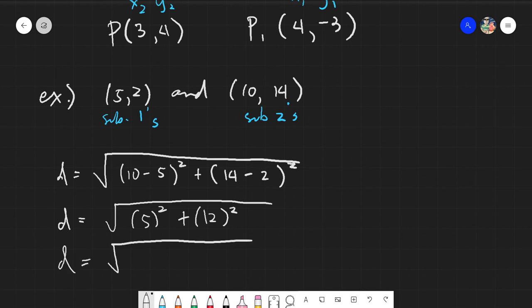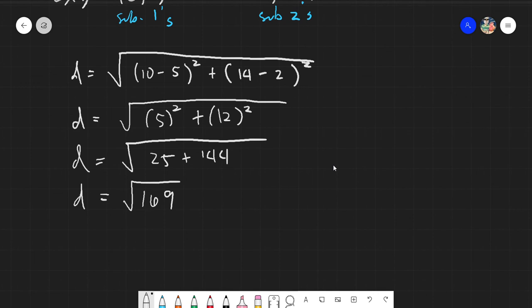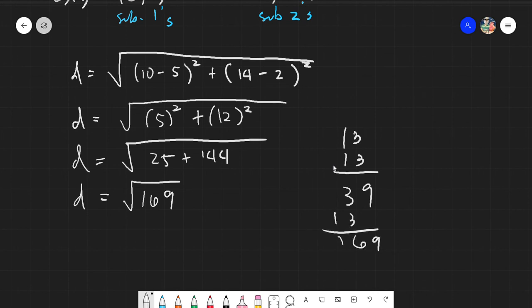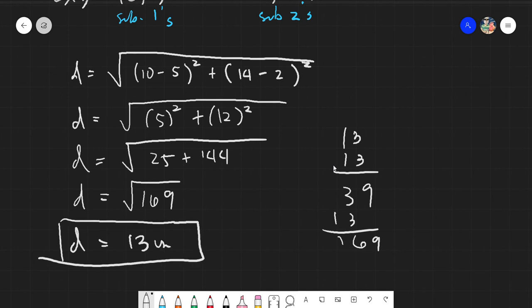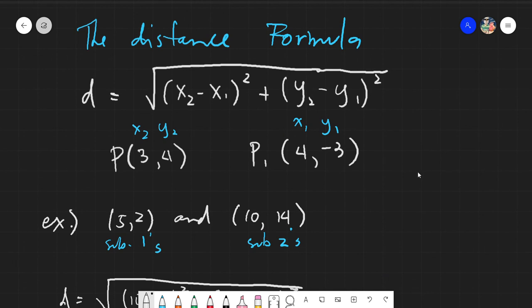Simplifying: 10 minus 5 is 5, so 5 squared is 25. And 14 minus 2 is 12, so 12 squared is 144. Then 25 plus 144 equals 169. The square root of 169 equals 13. Therefore the distance is 13 units. The distance formula is actually very easy — you just need to add, subtract, square, and take the square root.